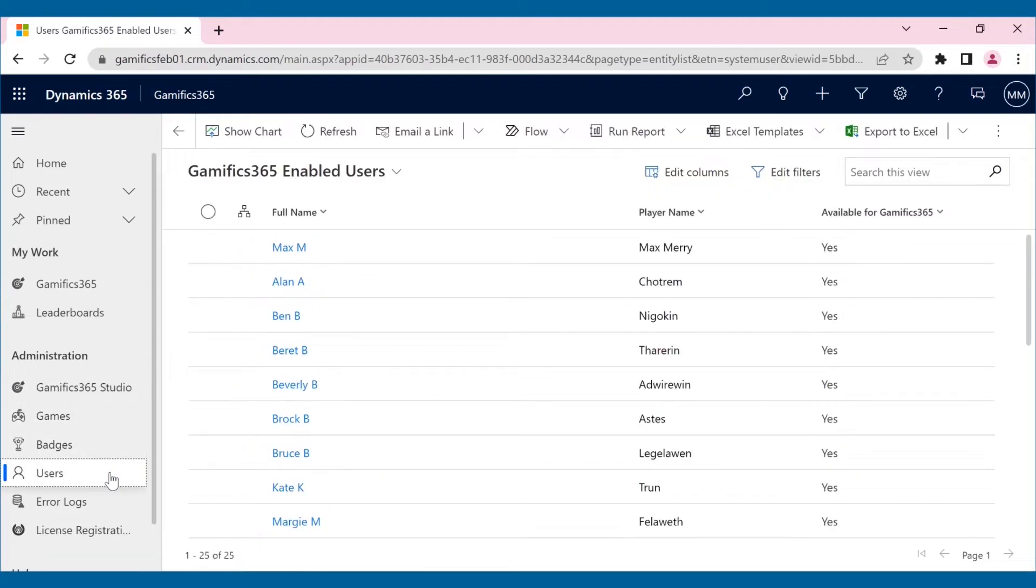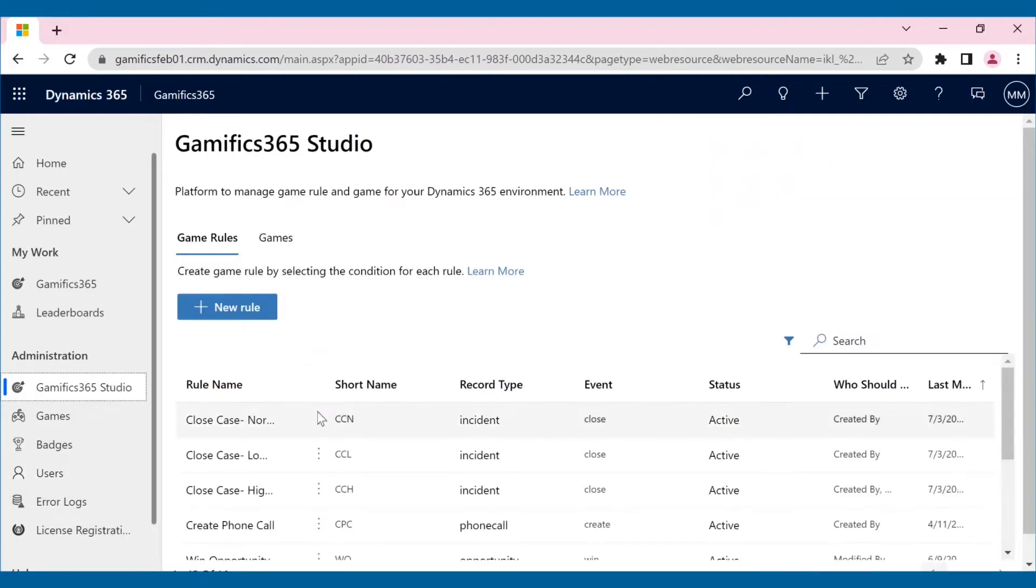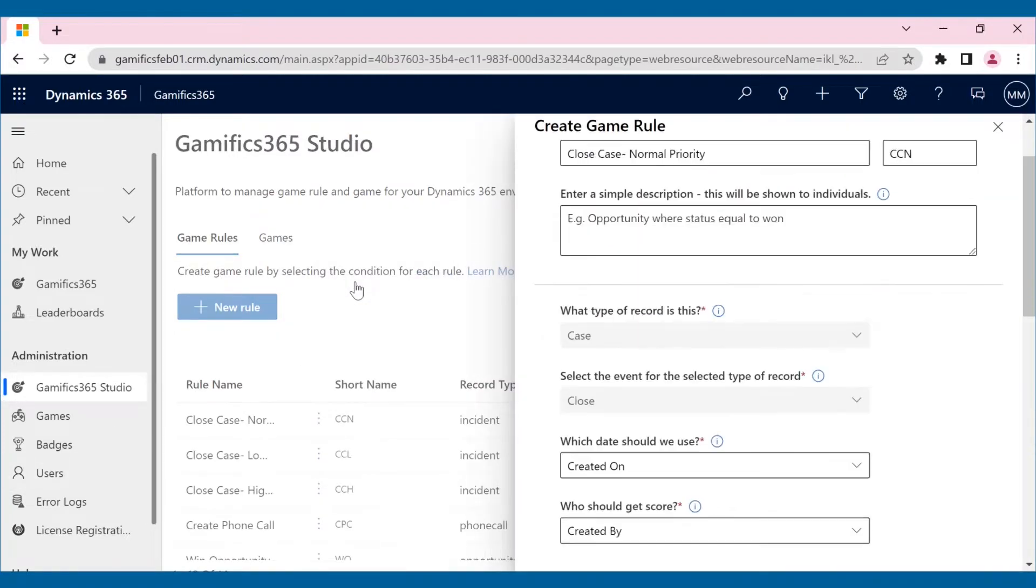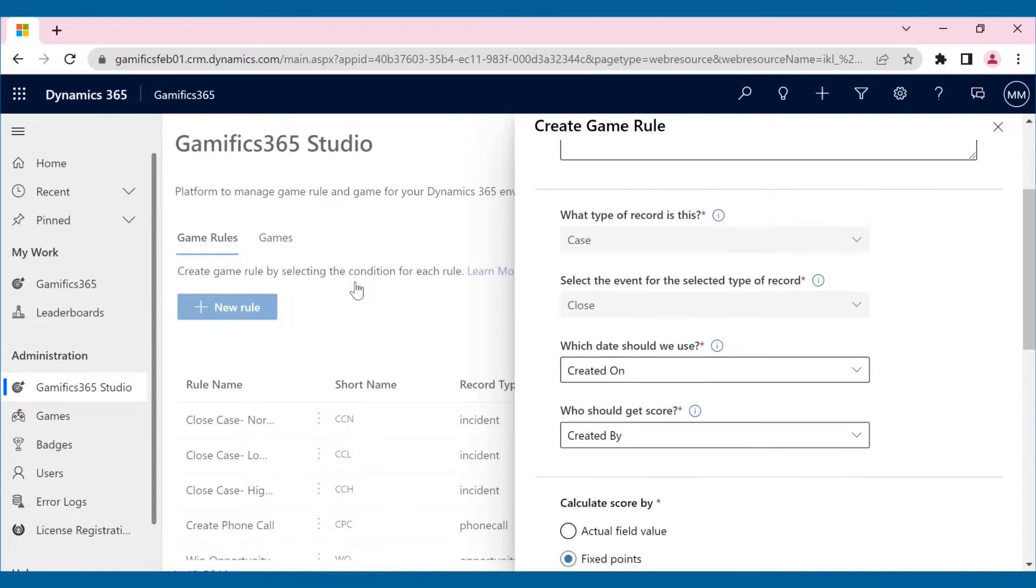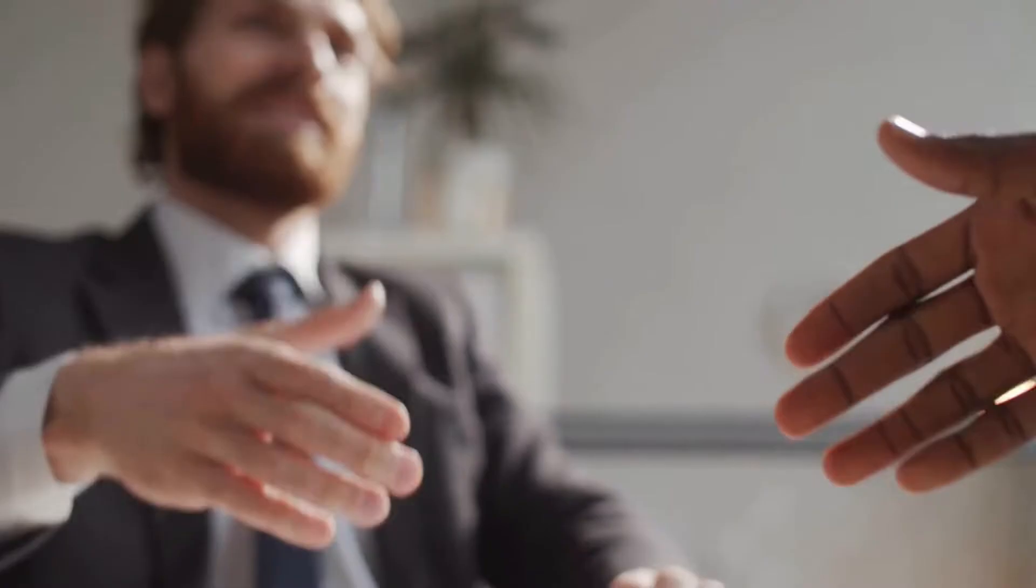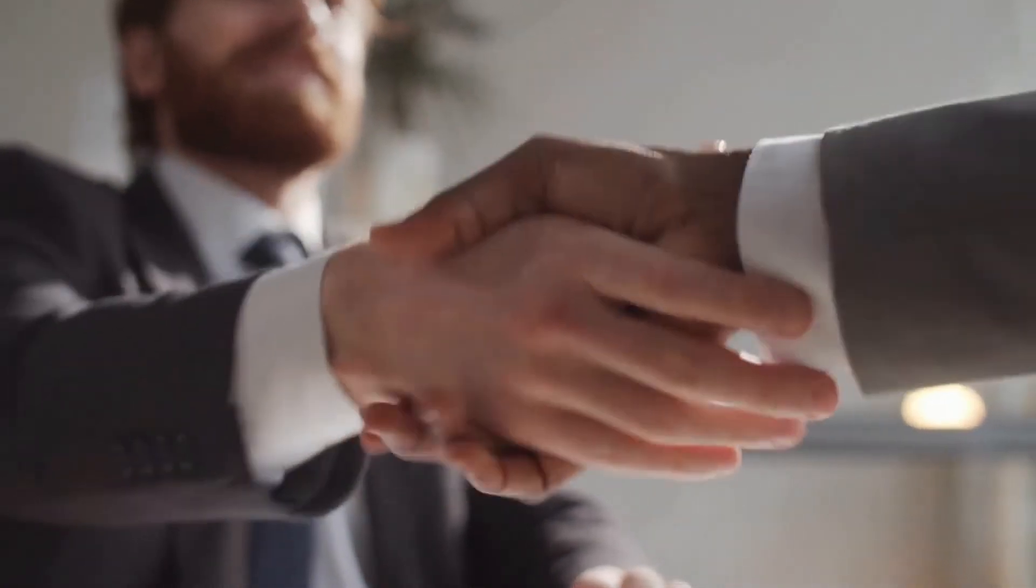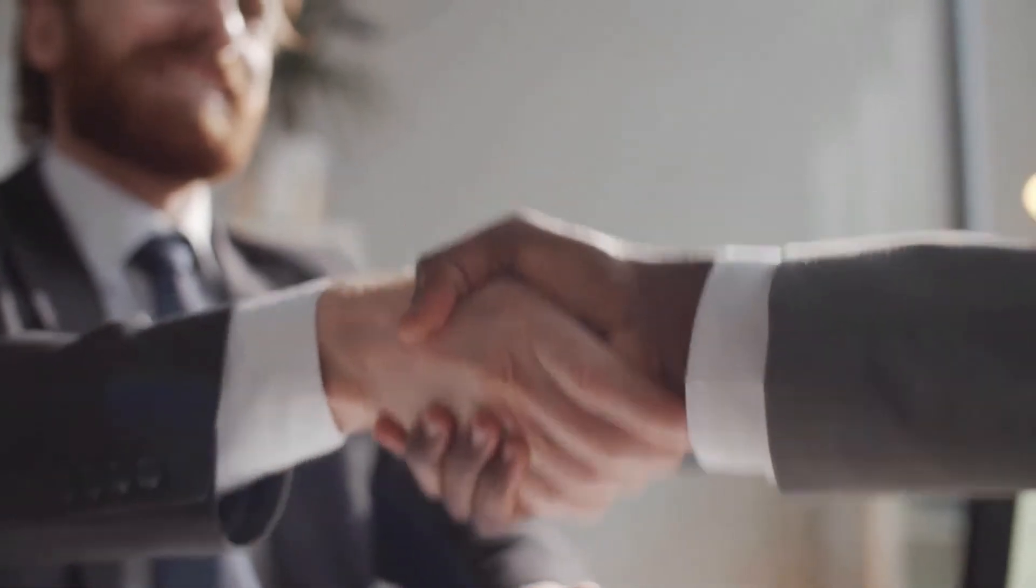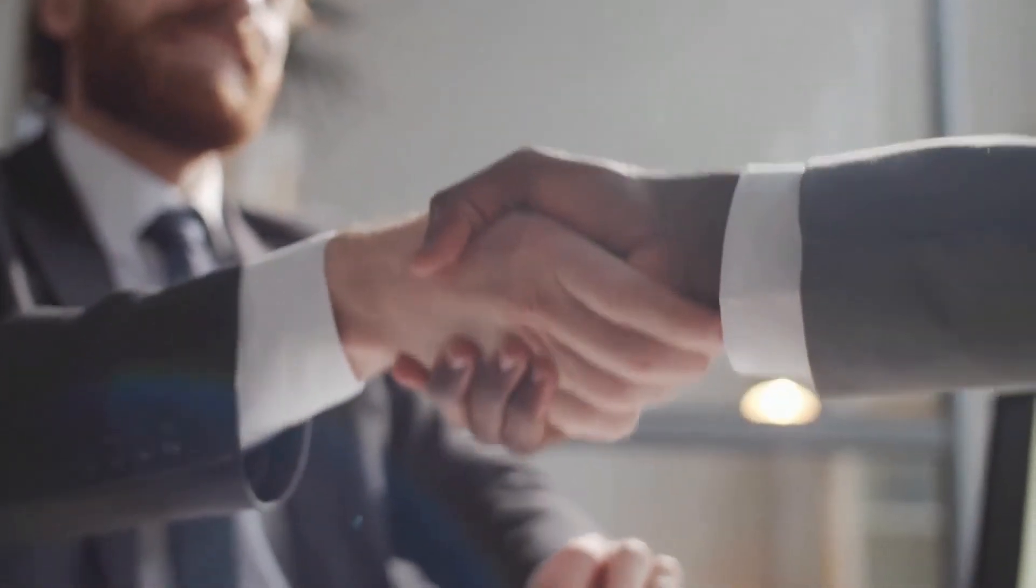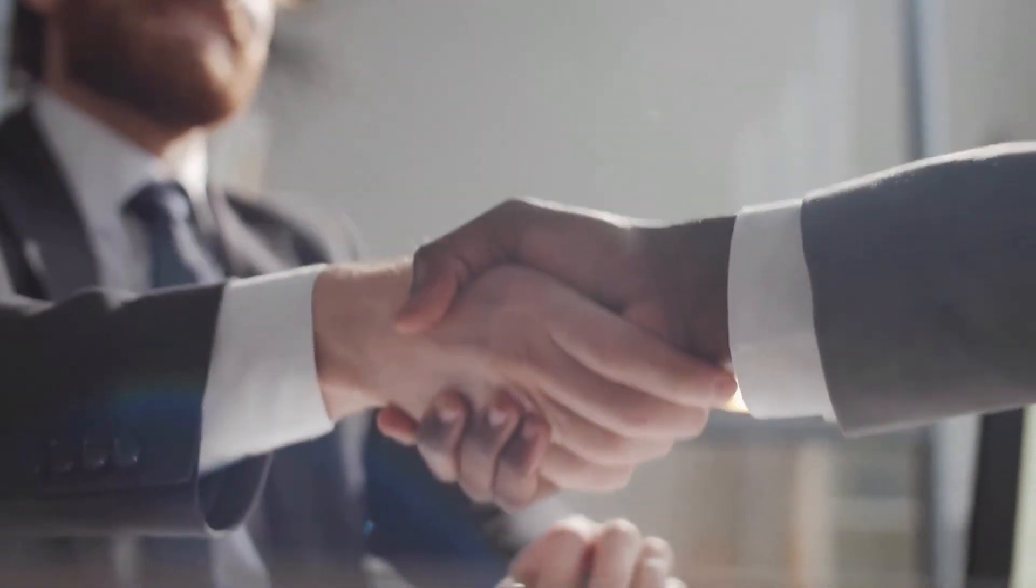It comes with an interactive user-friendly interface that helps managers create games, set rewards and badges, add or remove players, create game rules, and so much more. Amazing, right? Let us see how Gamifix 365 can enrich your team's CRM experience.